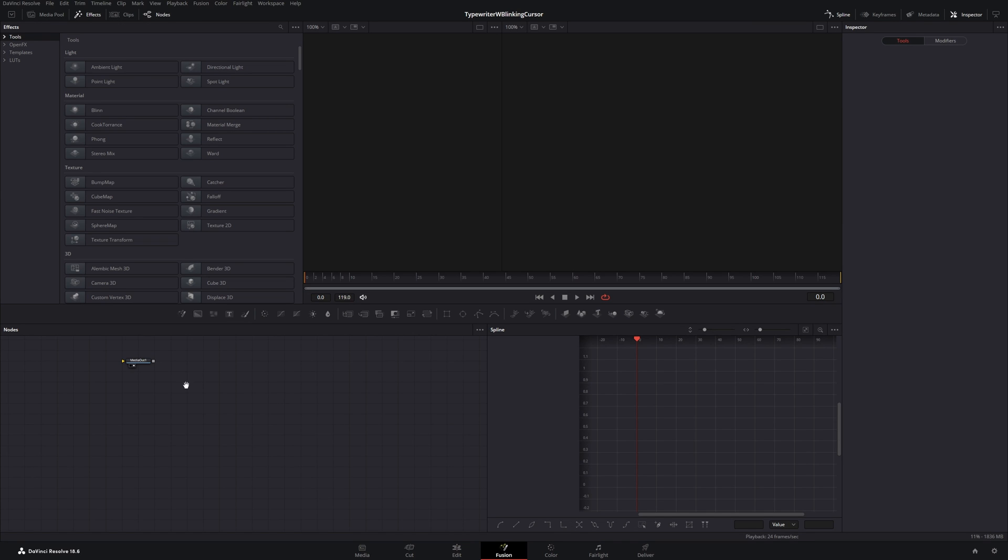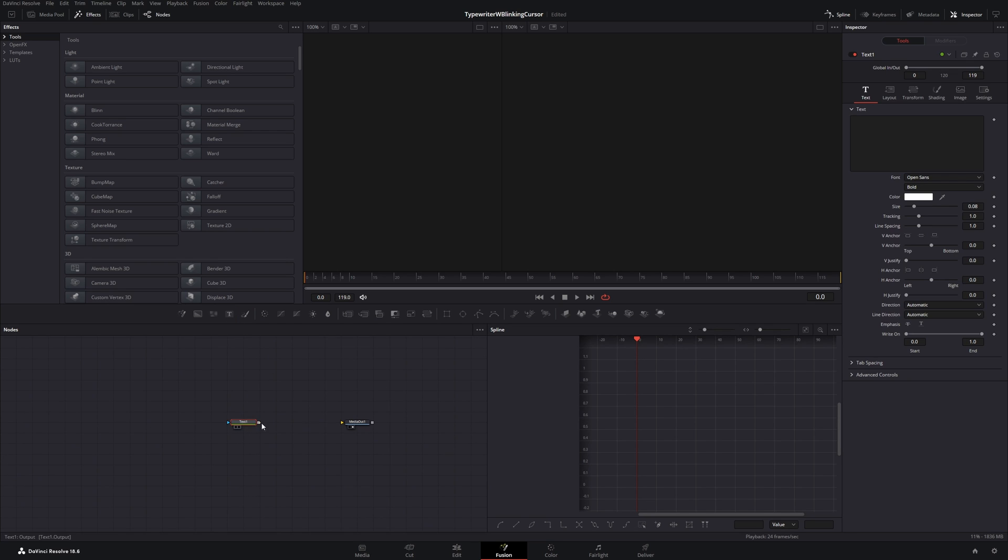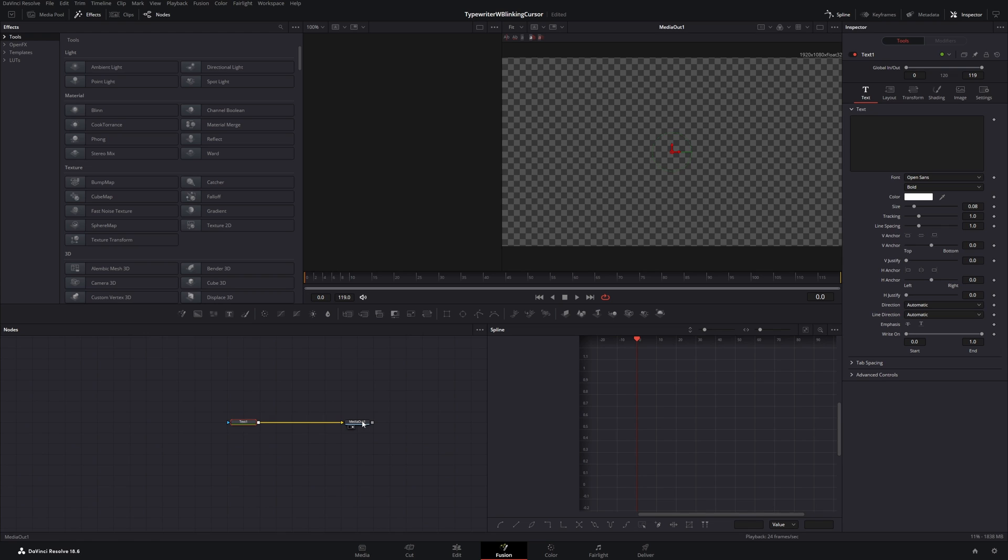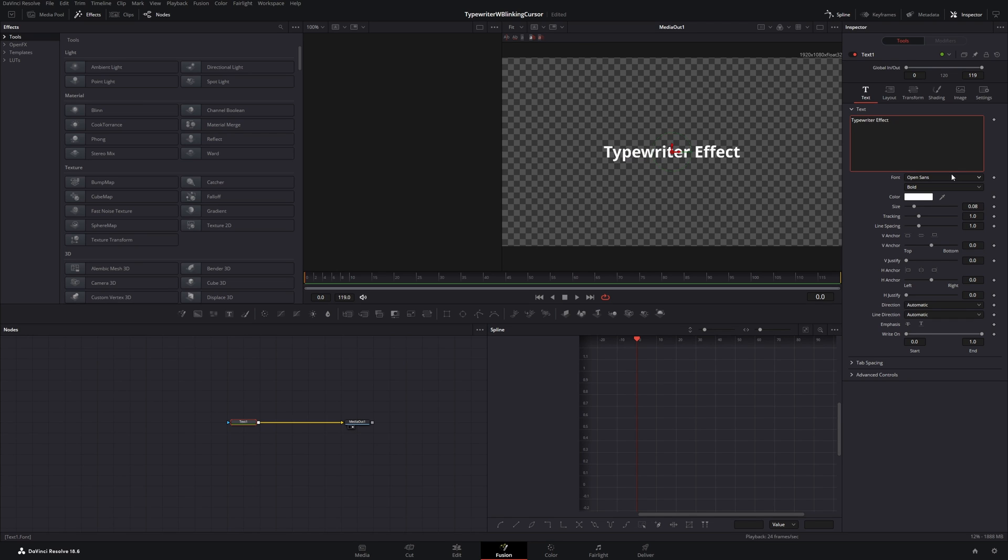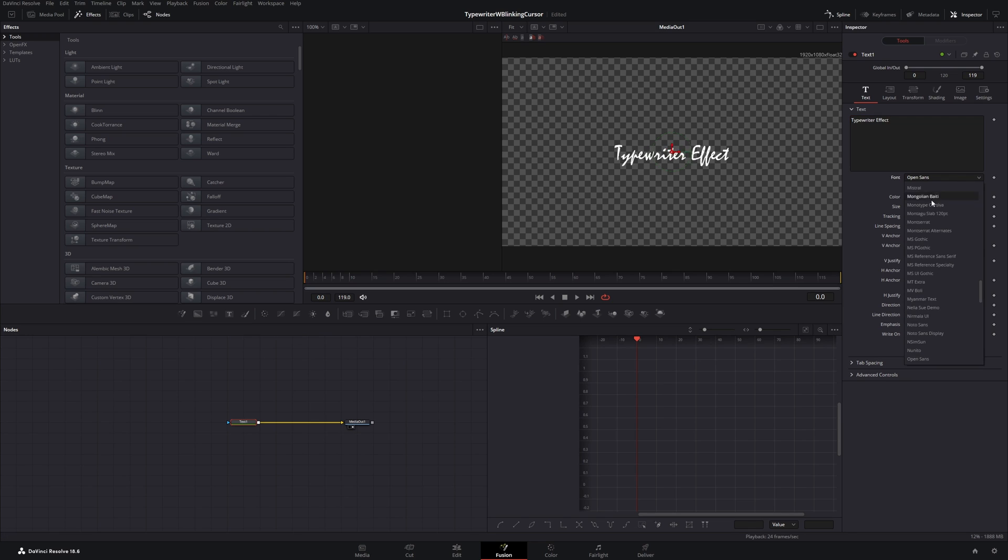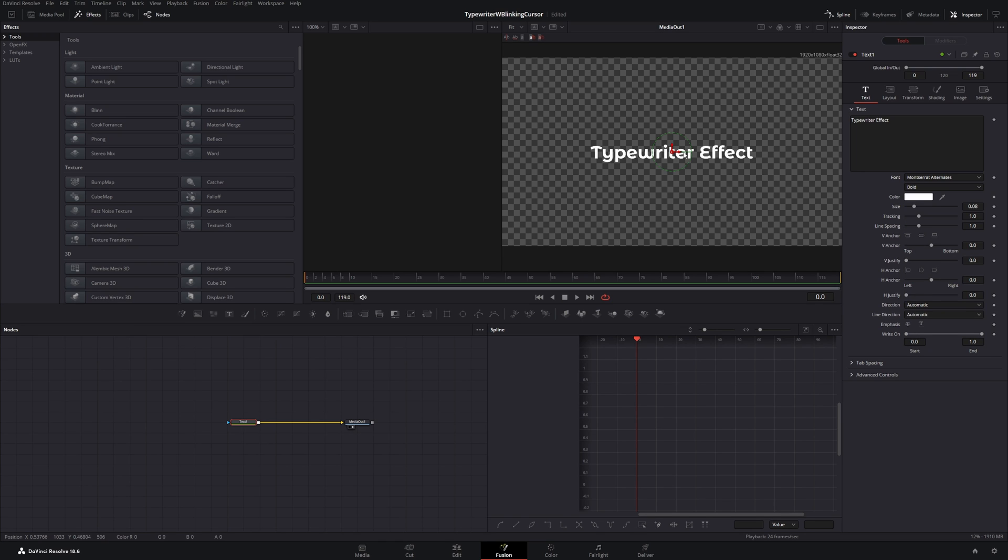Now let's start by creating the typewriter effect. I will get a text plus node and connect it to the media out. Then I will type something into the text box, for example typewriter effect. I will choose a font. You can use a typewriter font but I will use this one.